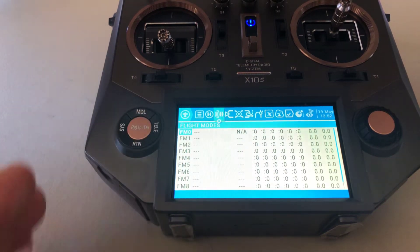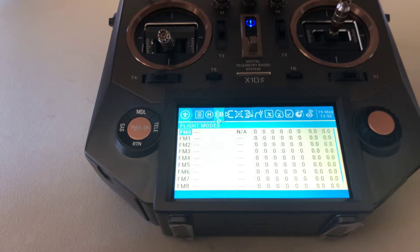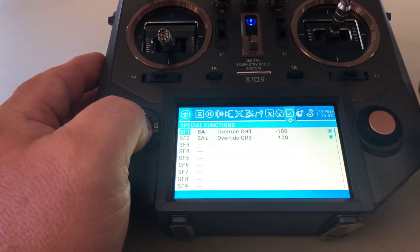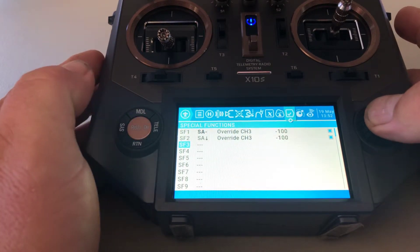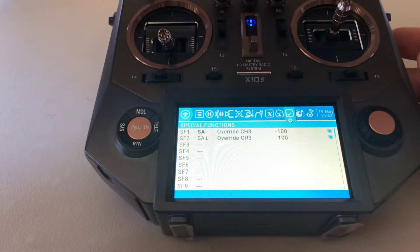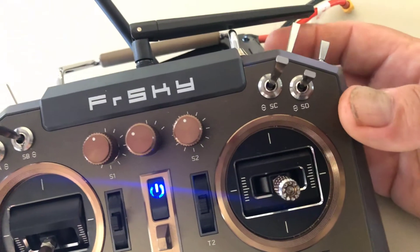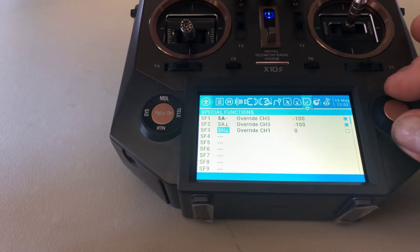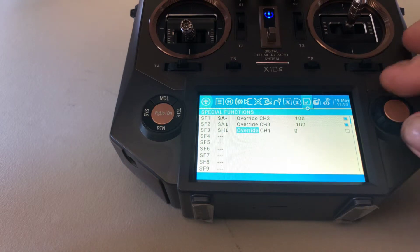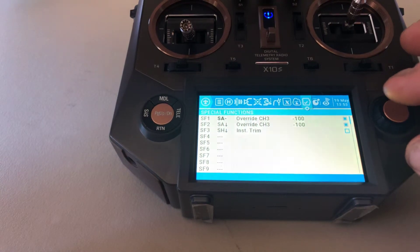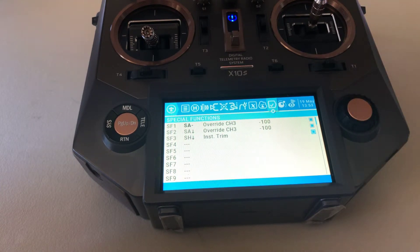Let me show you how to set up instant trim. Go back over to special functions and scroll down to an unused spot and hit enter. Scroll over to the switch — I like to use the spring switch, the one up in the back upper right. Flip that switch and it will change on the screen; it selected it. Hit enter and scroll over to where it says override, hit enter again and scroll to where it says instant trim. Hit enter, then scroll to the checkbox all the way on the right and highlight it. Now you've activated that specific function for that radio.